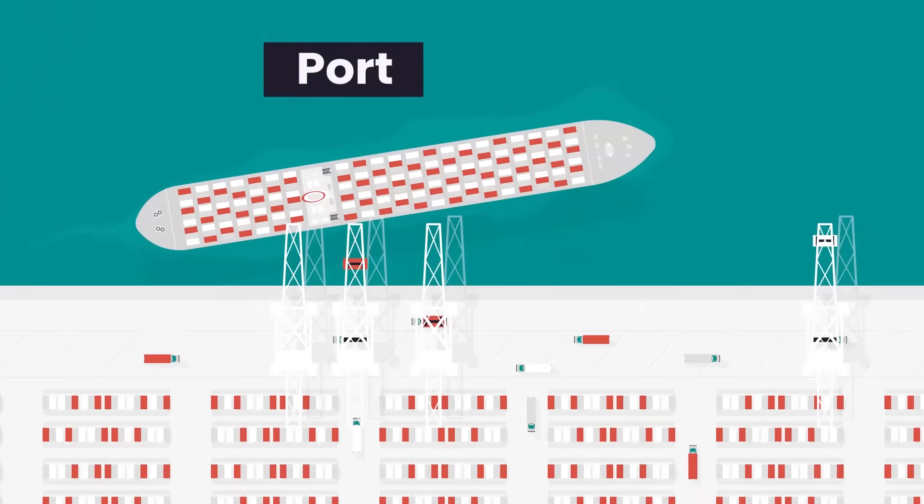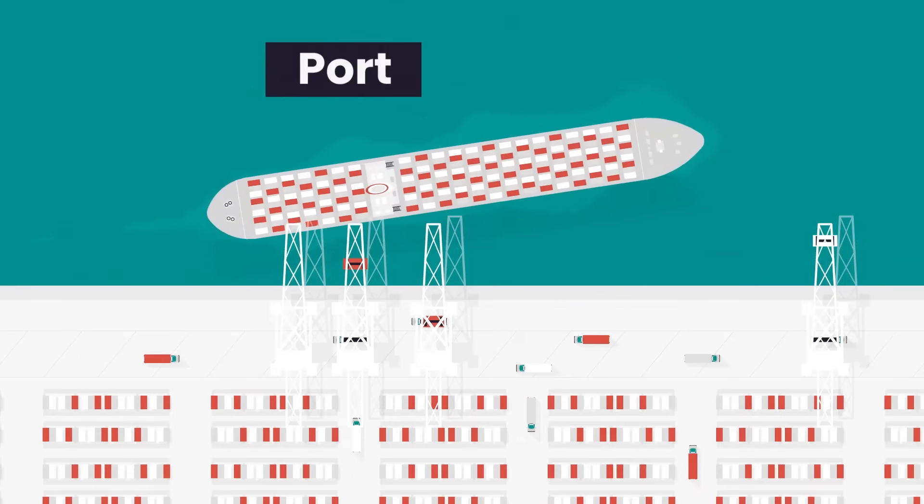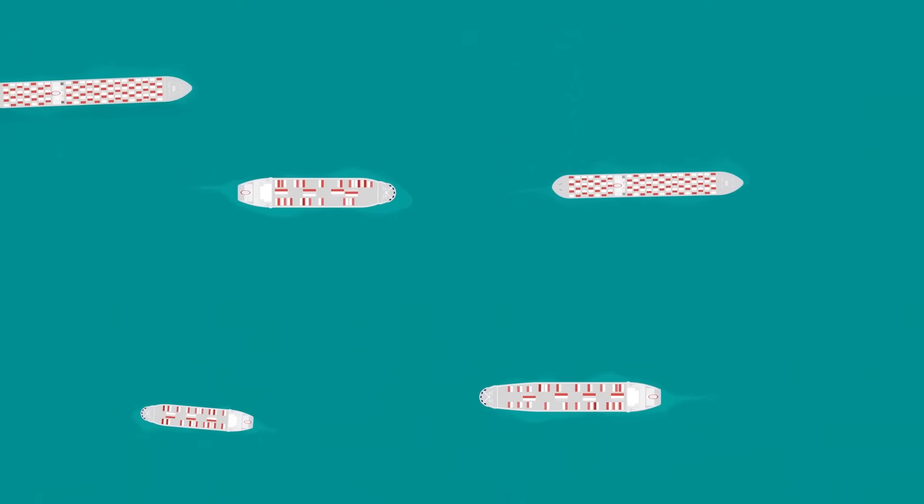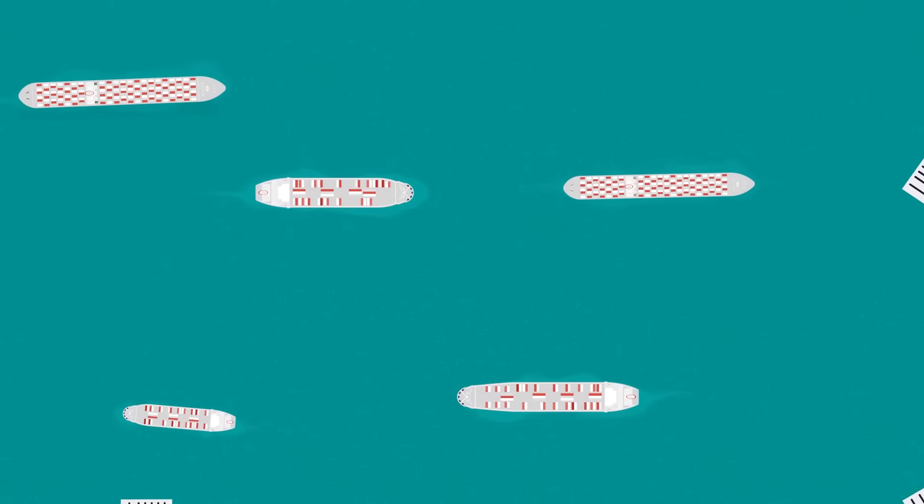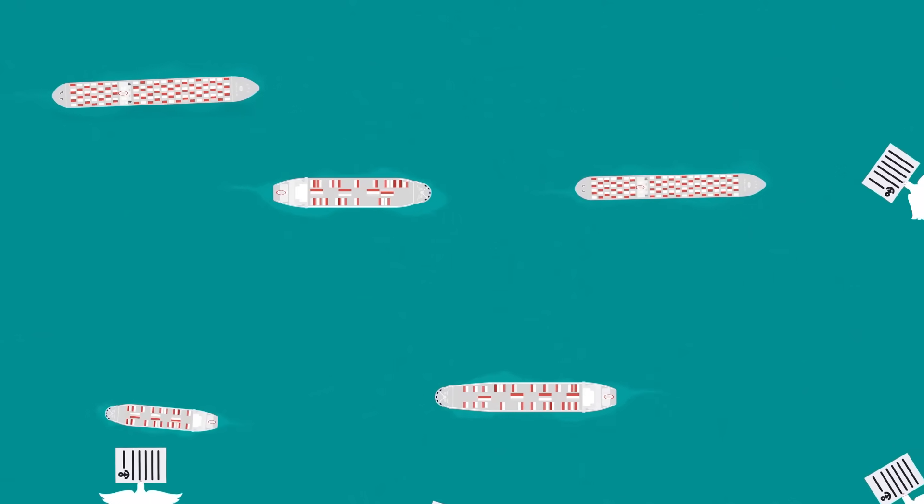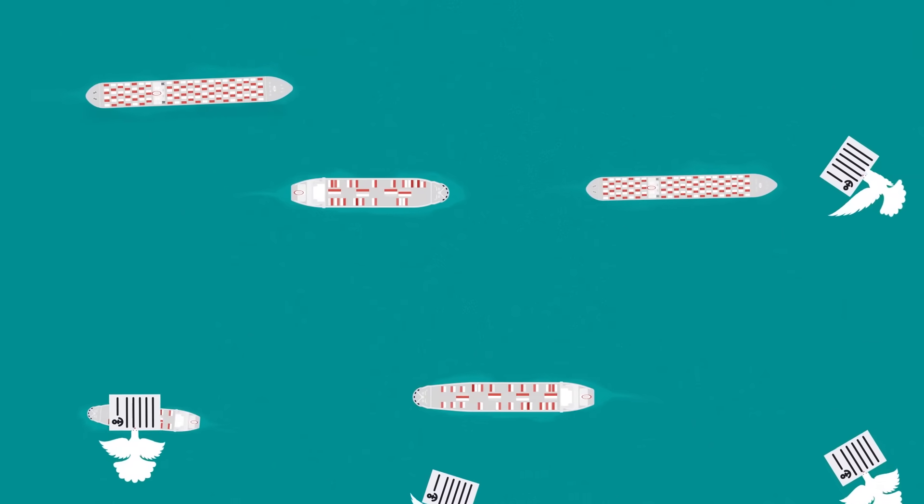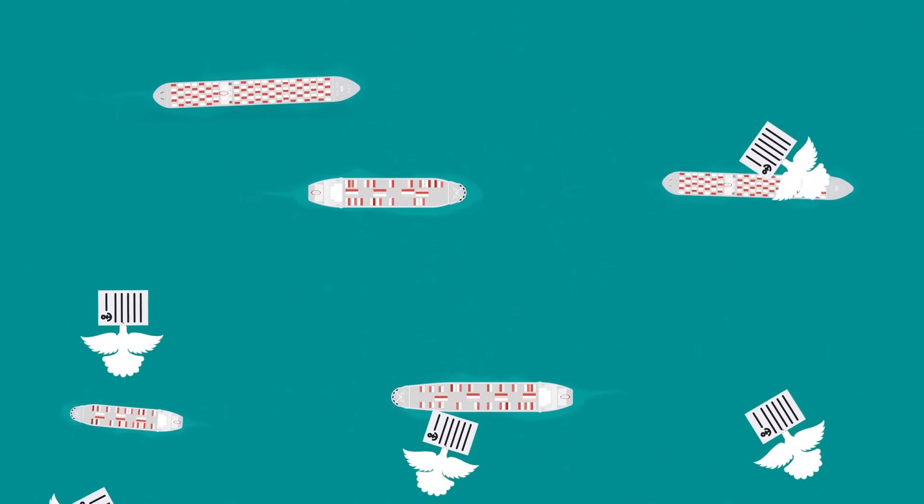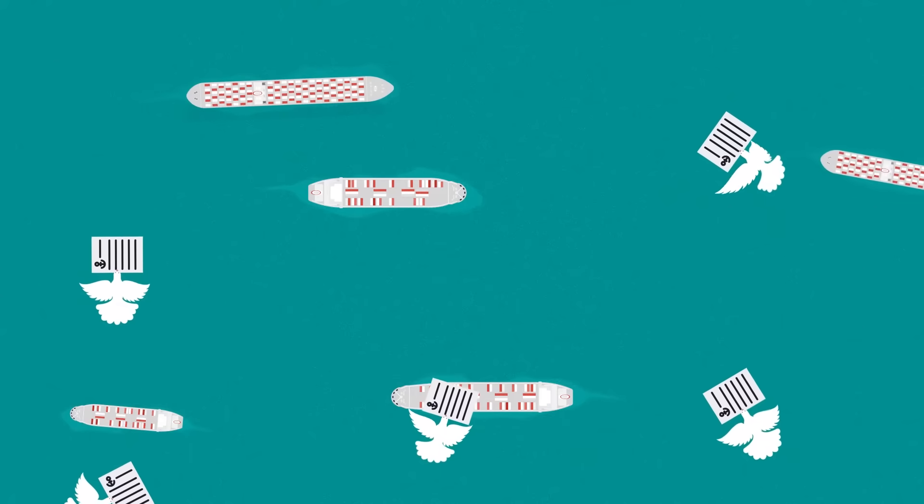Let's see how these changes play out in the container shipping industry. For many years, the industry relied on traditional practices, such as the use of physical bills of lading to facilitate trade.